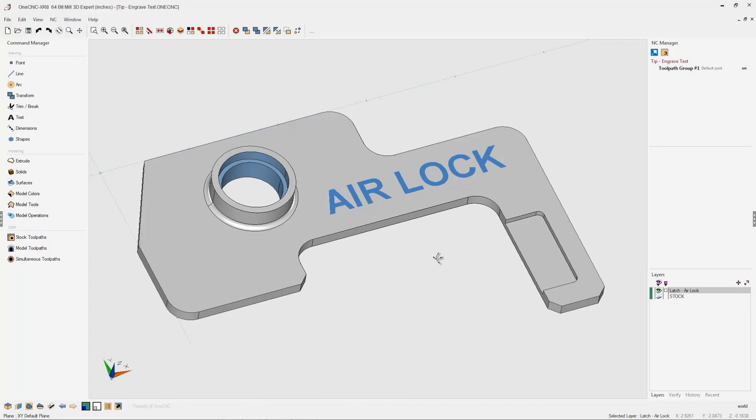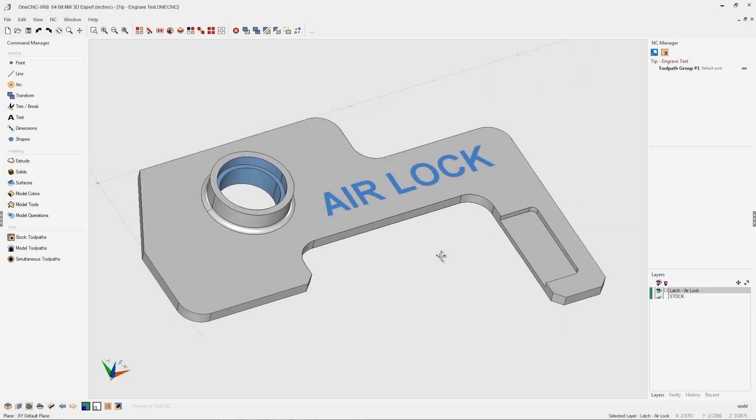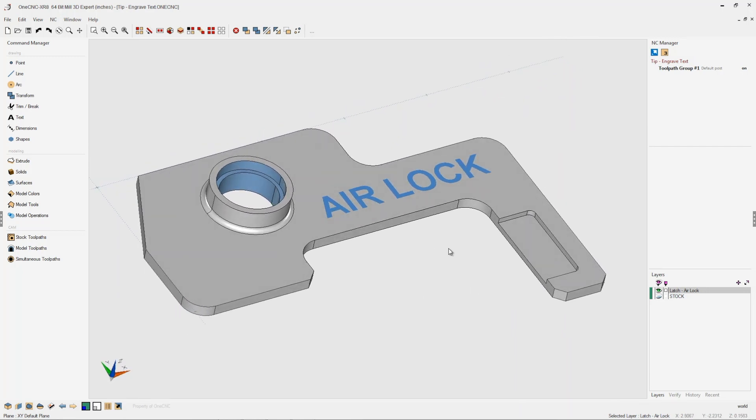In this tip of the day, let's take a look at engraving text using 1CNC. This is very easy to do, so let's get started.